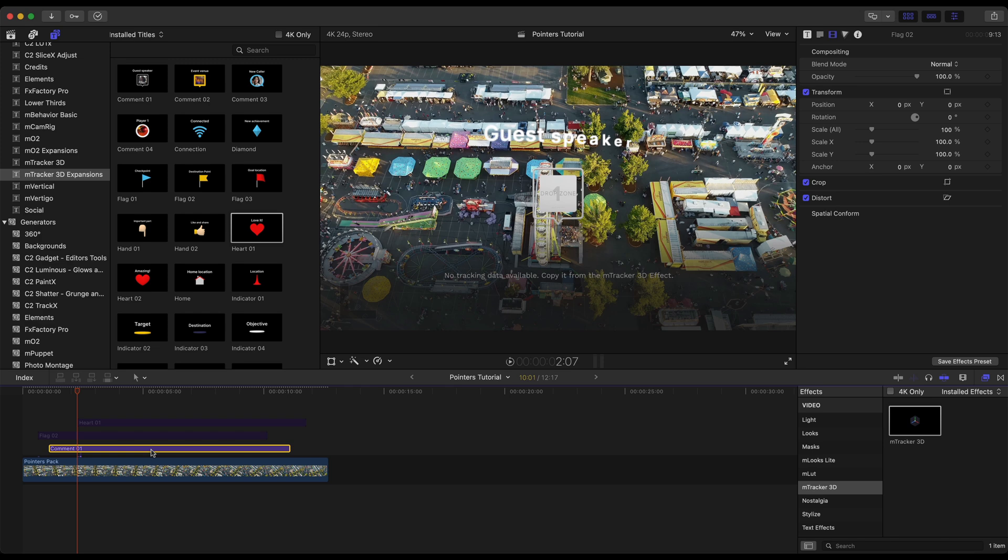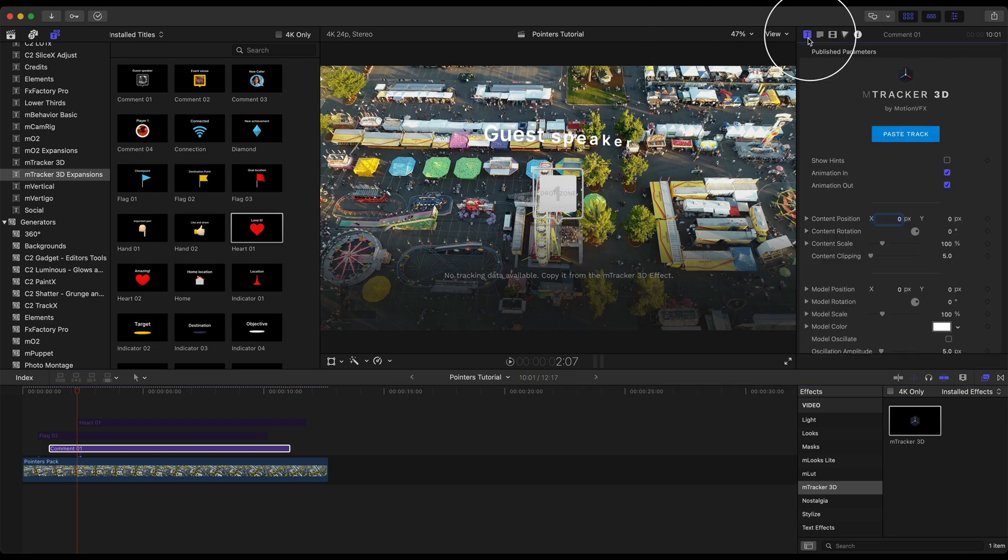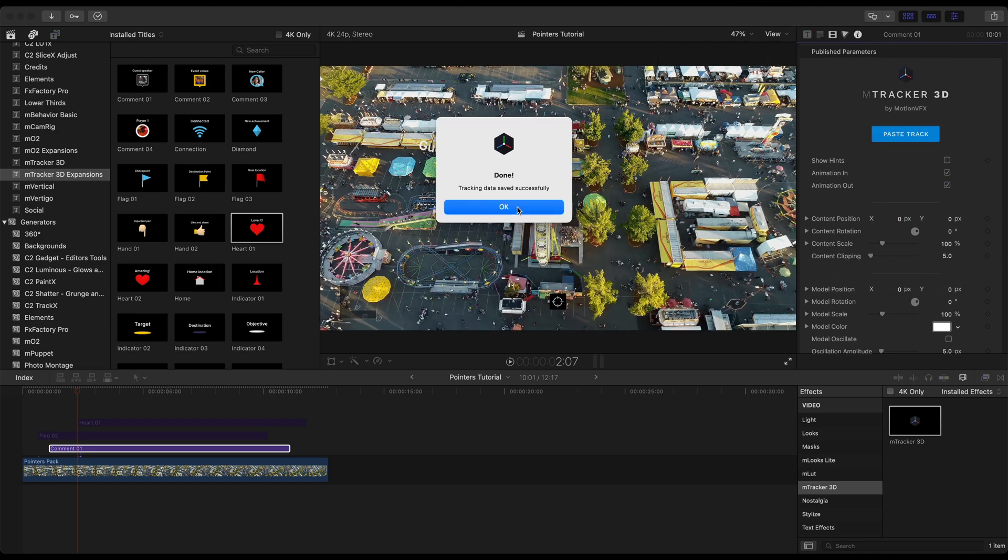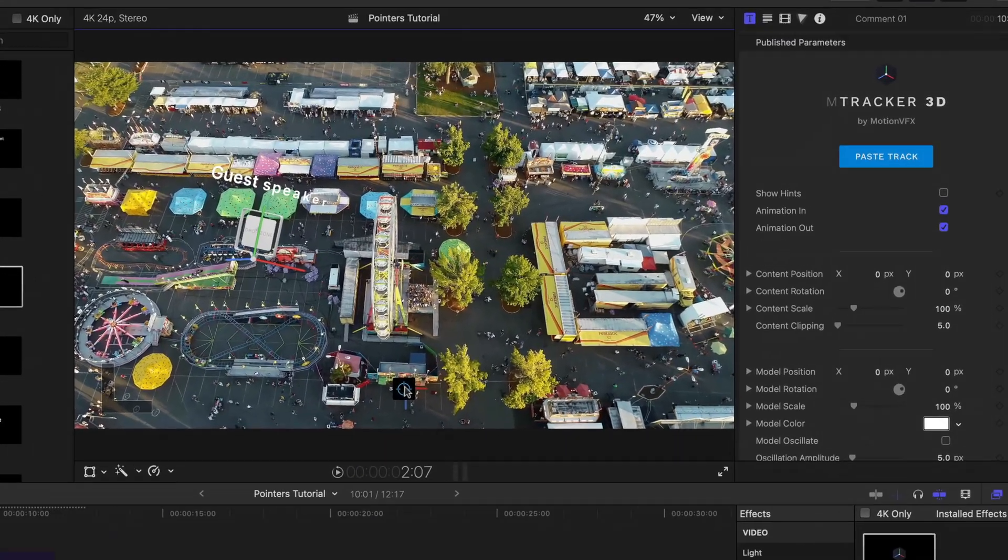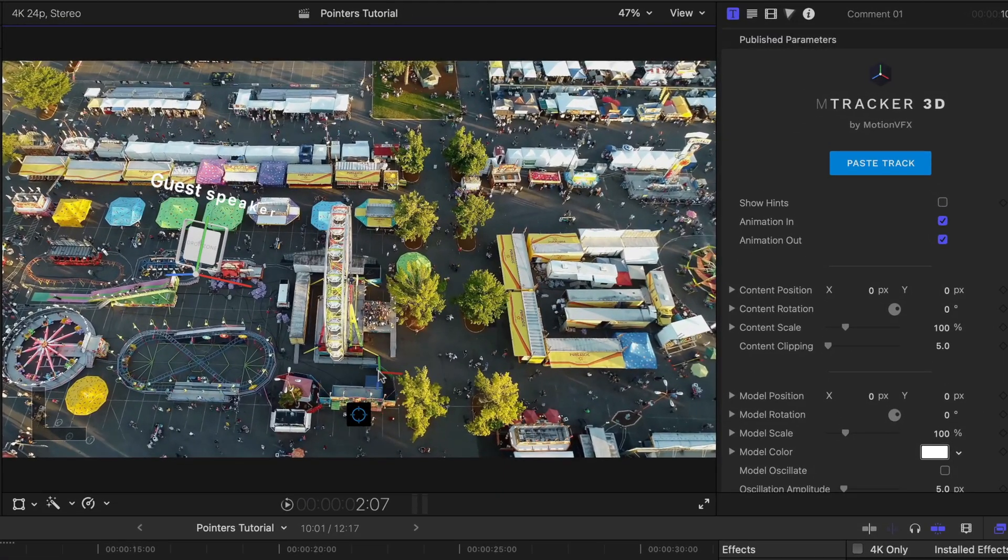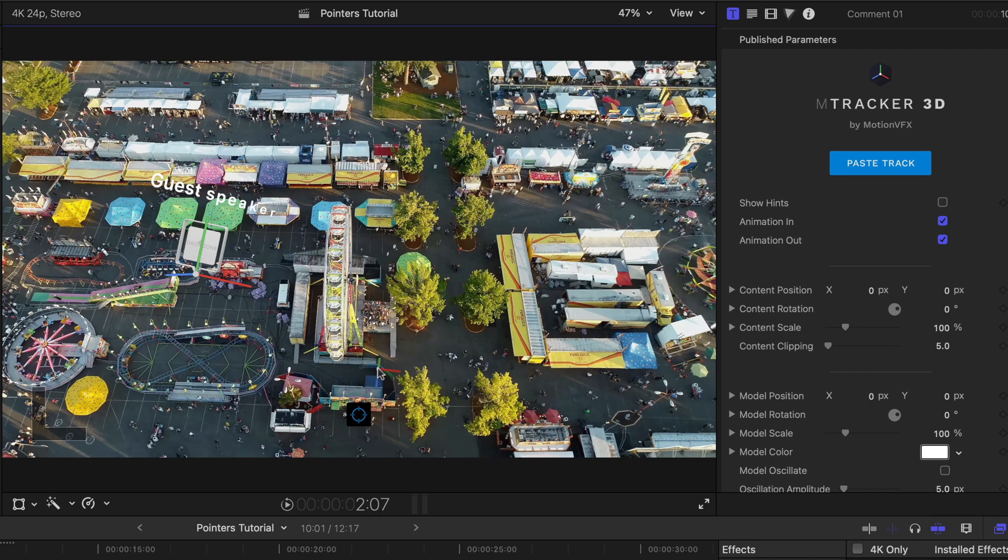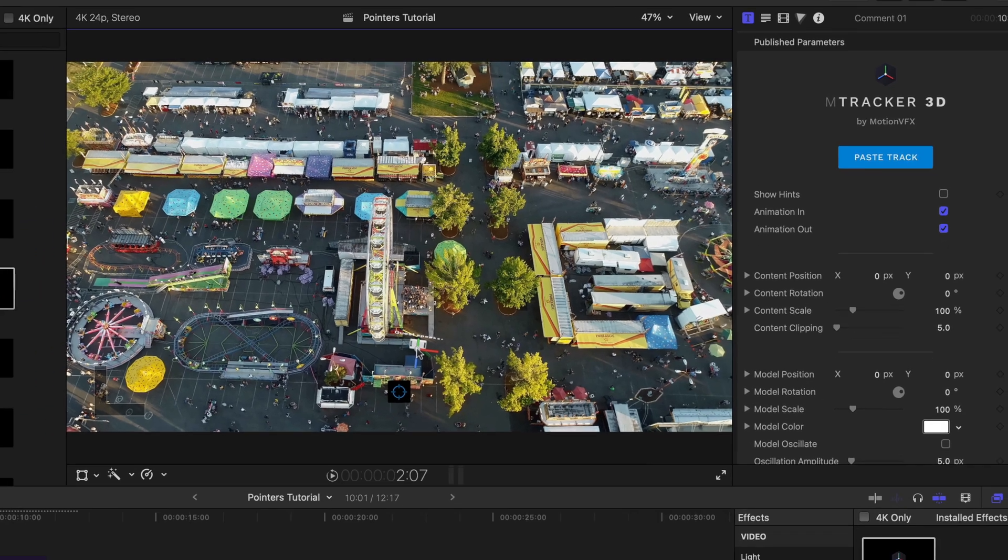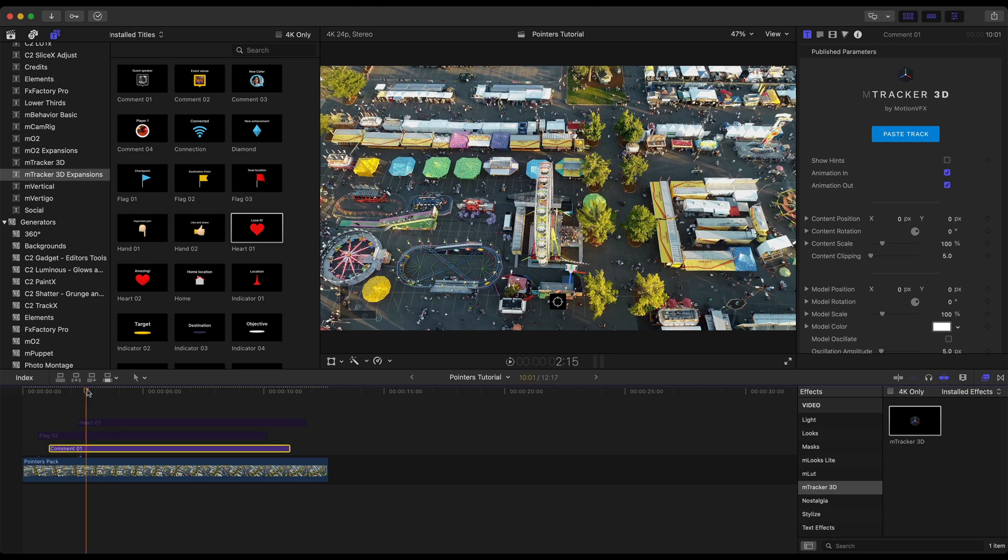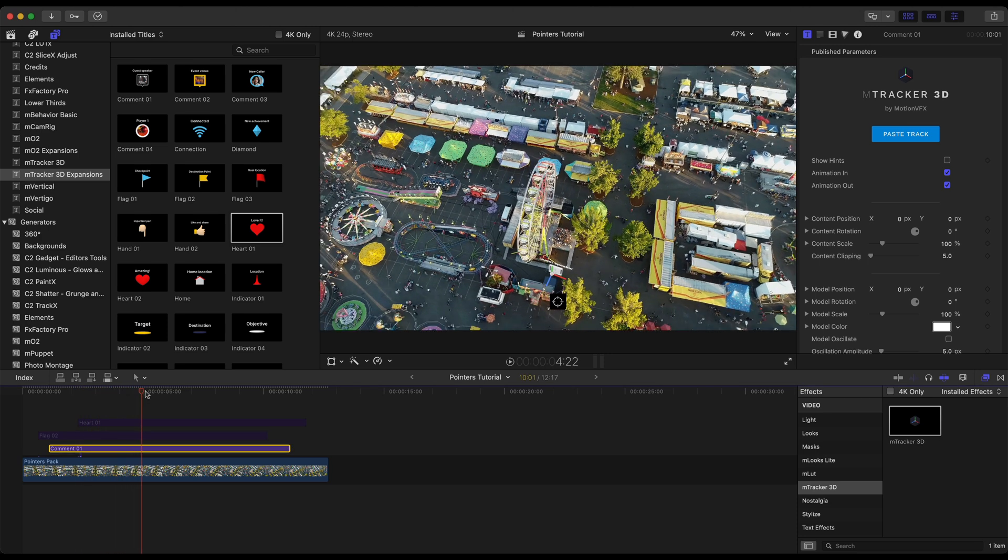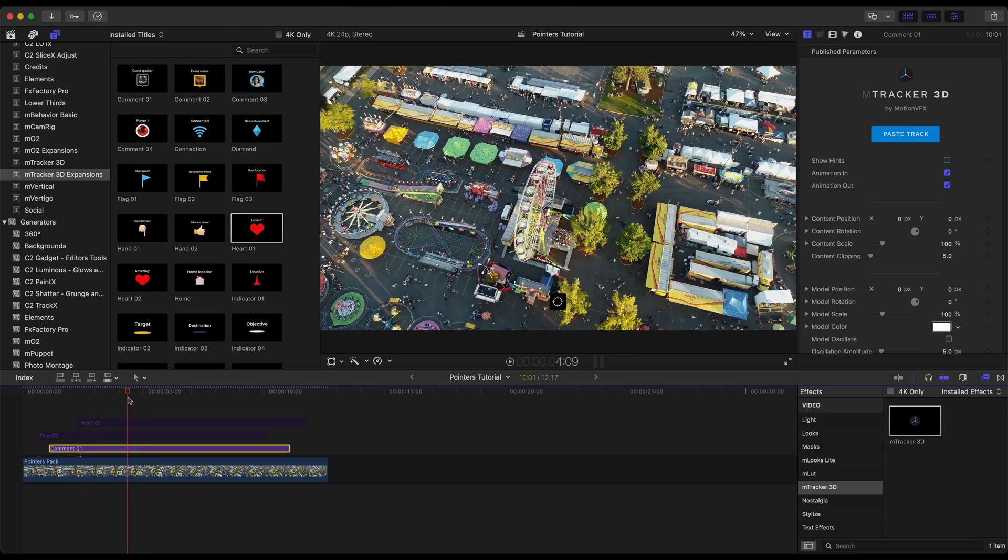With it selected, since we've already copied the track from mTracker3D we head over to the title inspector, we can paste that track. We got the confirmation that the tracking data was saved successfully and with the target icon let's go ahead and put the 3D gizmo right about here. We want to put it onto a still object and I'm assuming that's a trash can right there. I want to give this a quick scrub to see if it stays put. We have a good track.